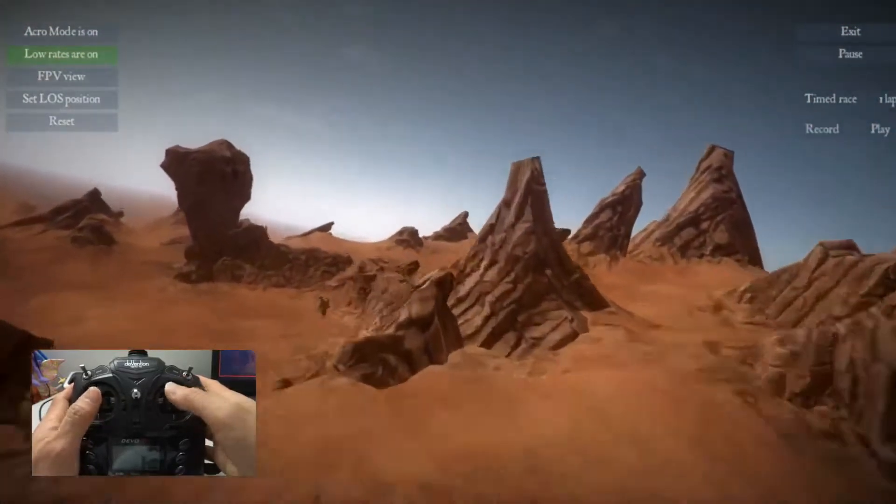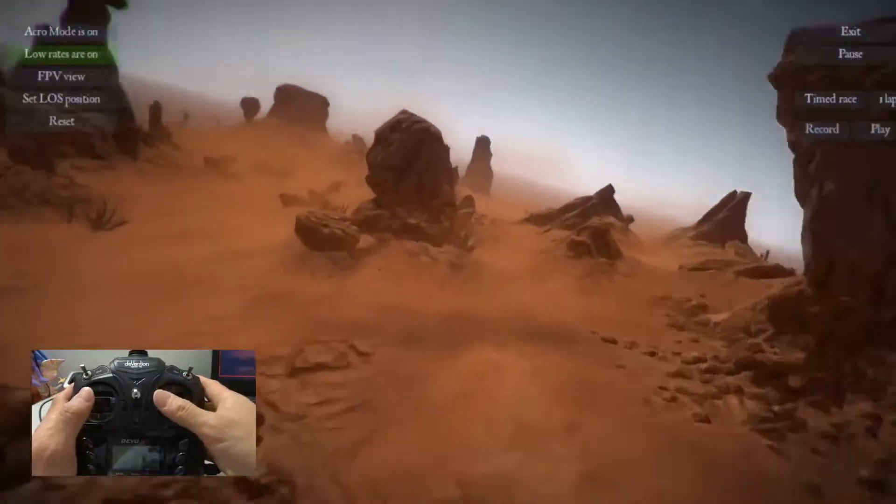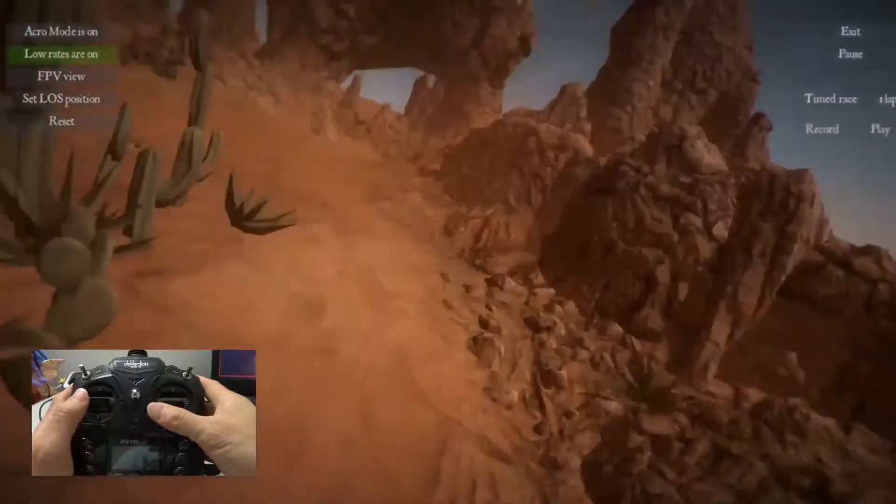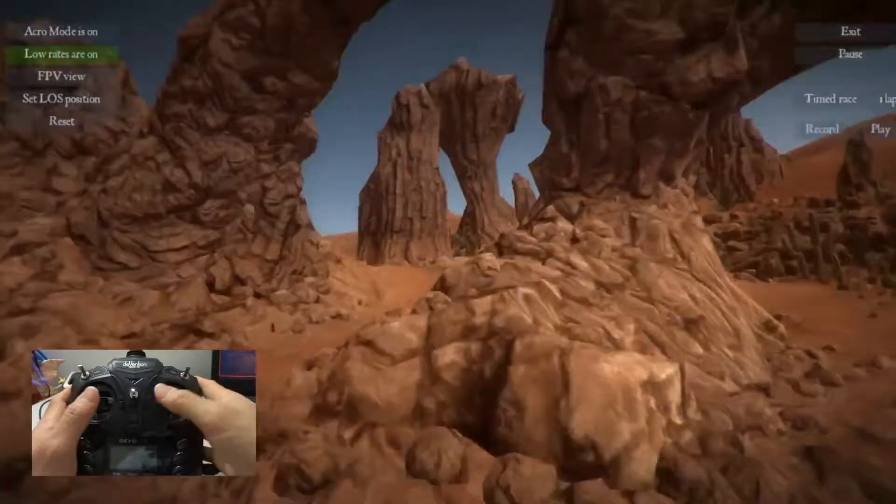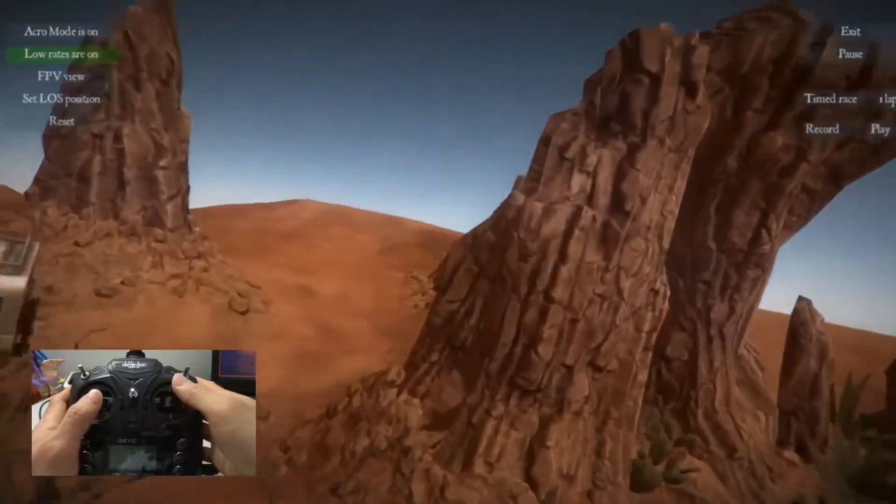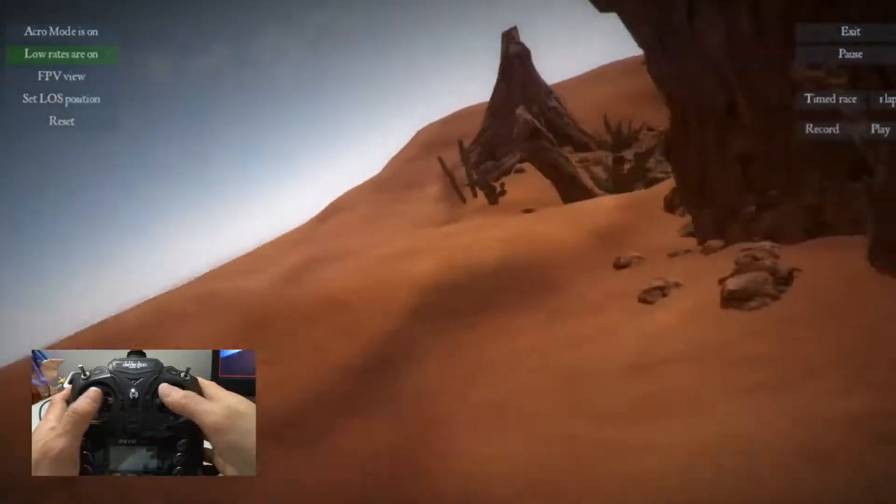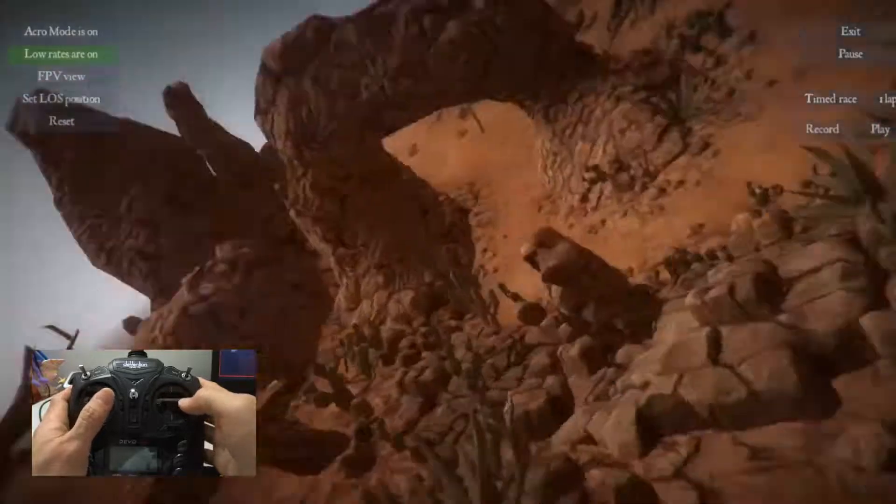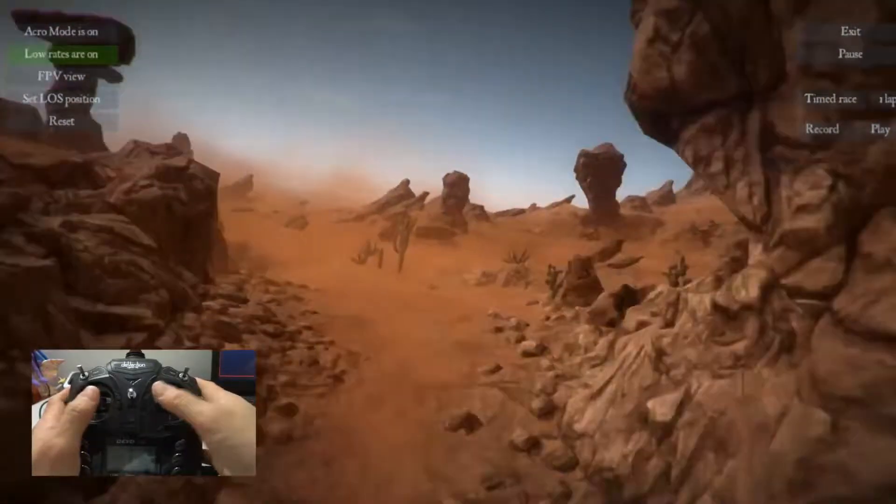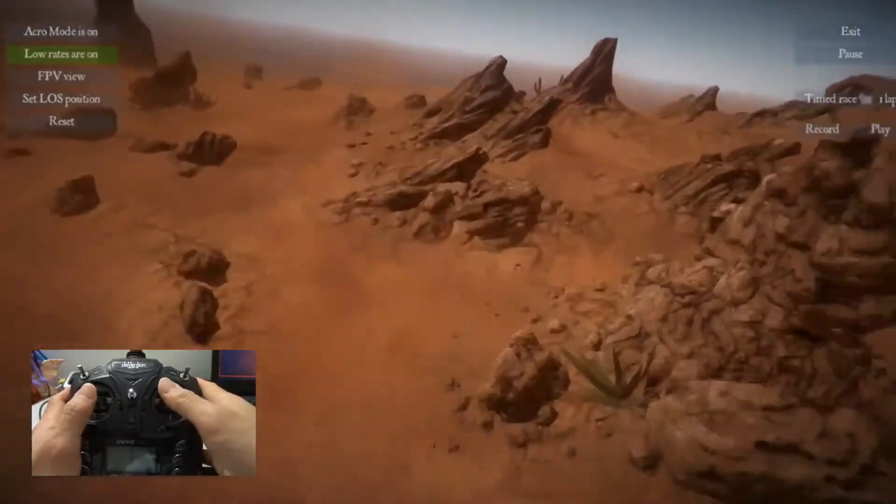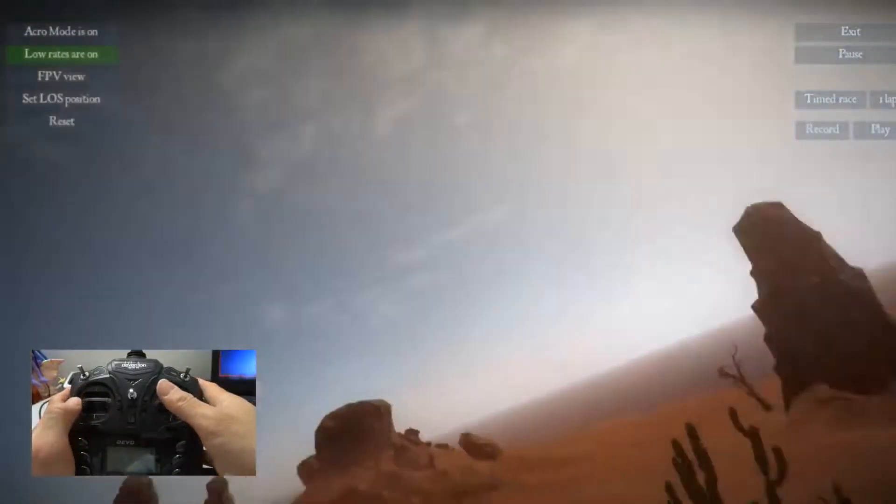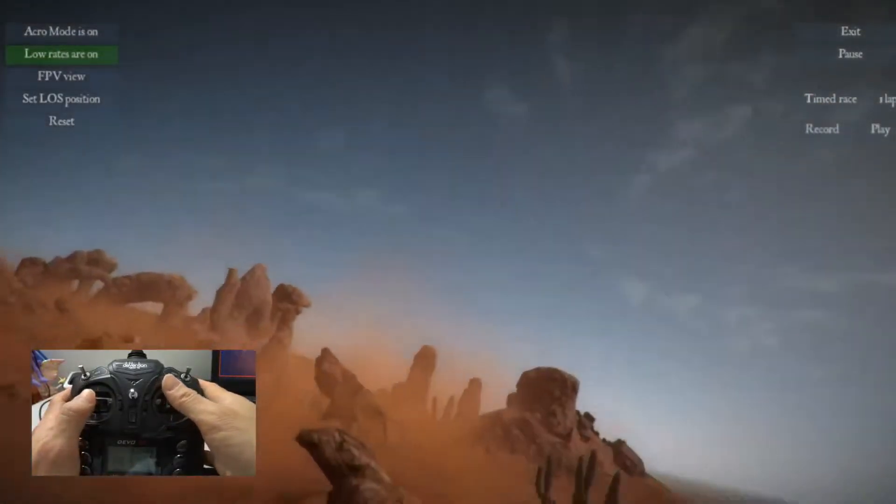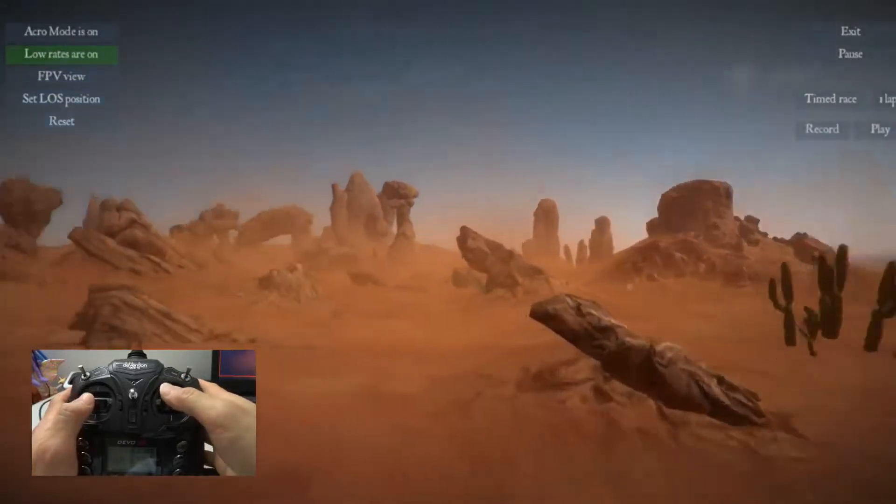So I'm flying in acro mode now. So I'm going to land here.